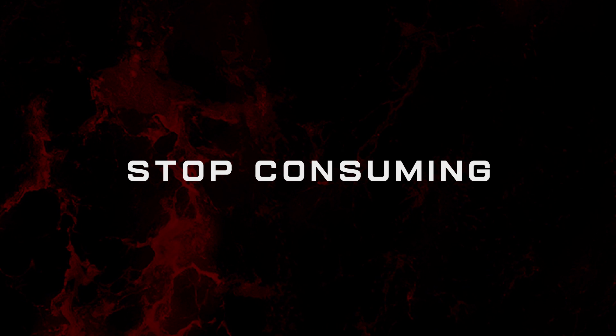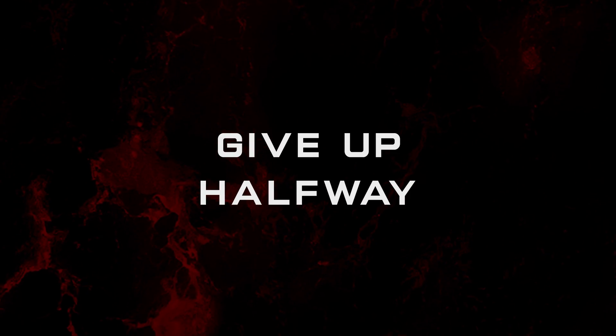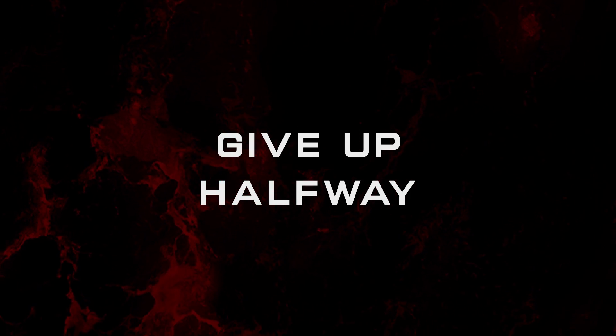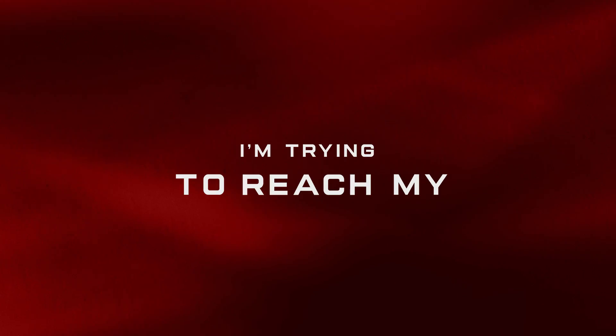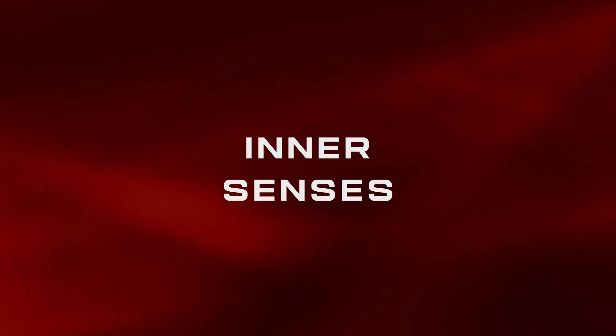Should I stop consuming? May I, may I give up away? Falling, I'm trying to reach my inner senses.